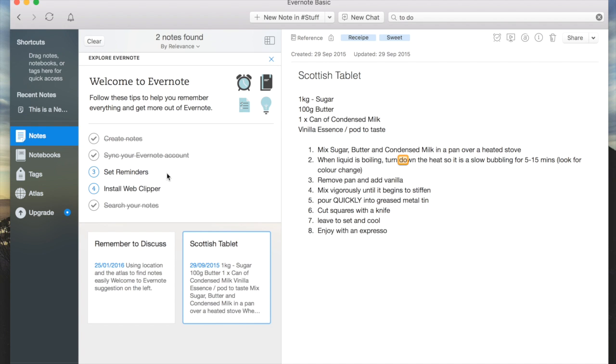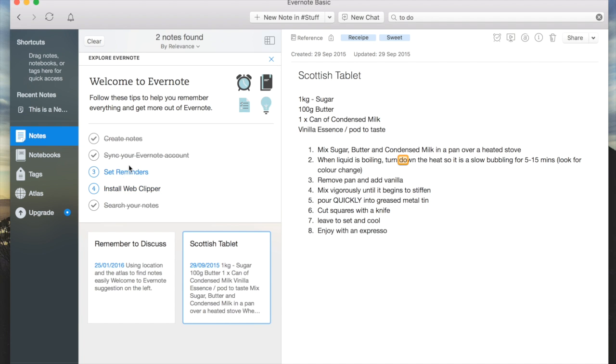You probably noticed there's a little box at the top here. You can customize the way you want to look at this. Once I push this X, this box is going to go—the set reminders and install web clipper. Let's just click that now and it's going to disappear.